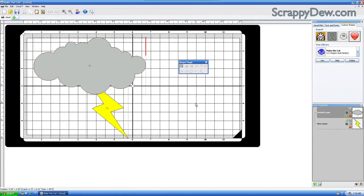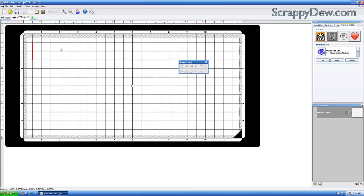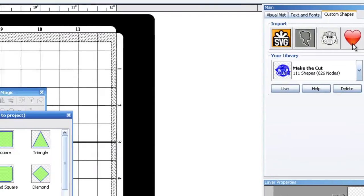I'm just going to go ahead and start a brand new tab. It's all fresh, and the first thing that we need to do is we're going to click on this Custom Shapes tab over here, and then we're going to click the Custom Shapes.